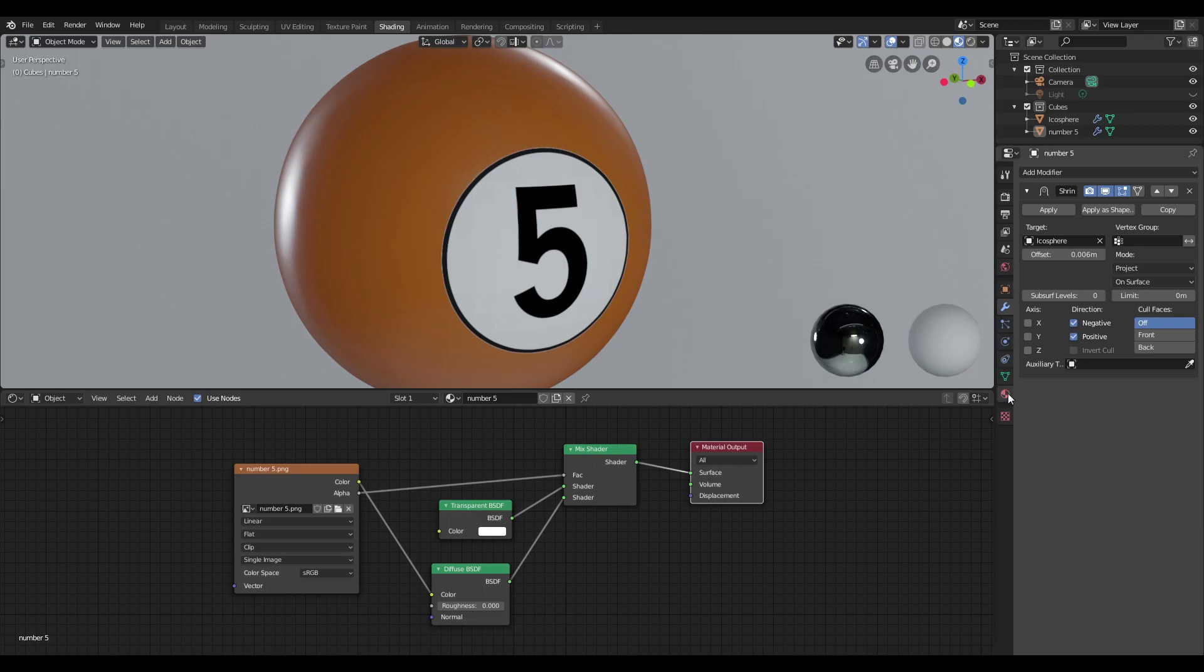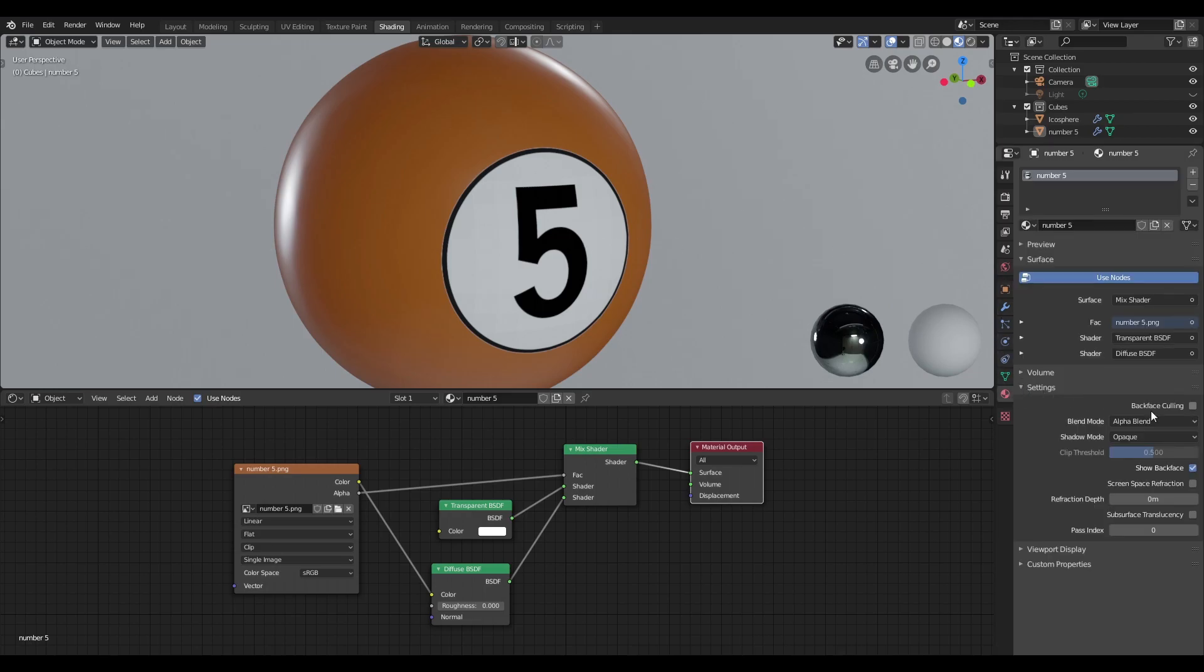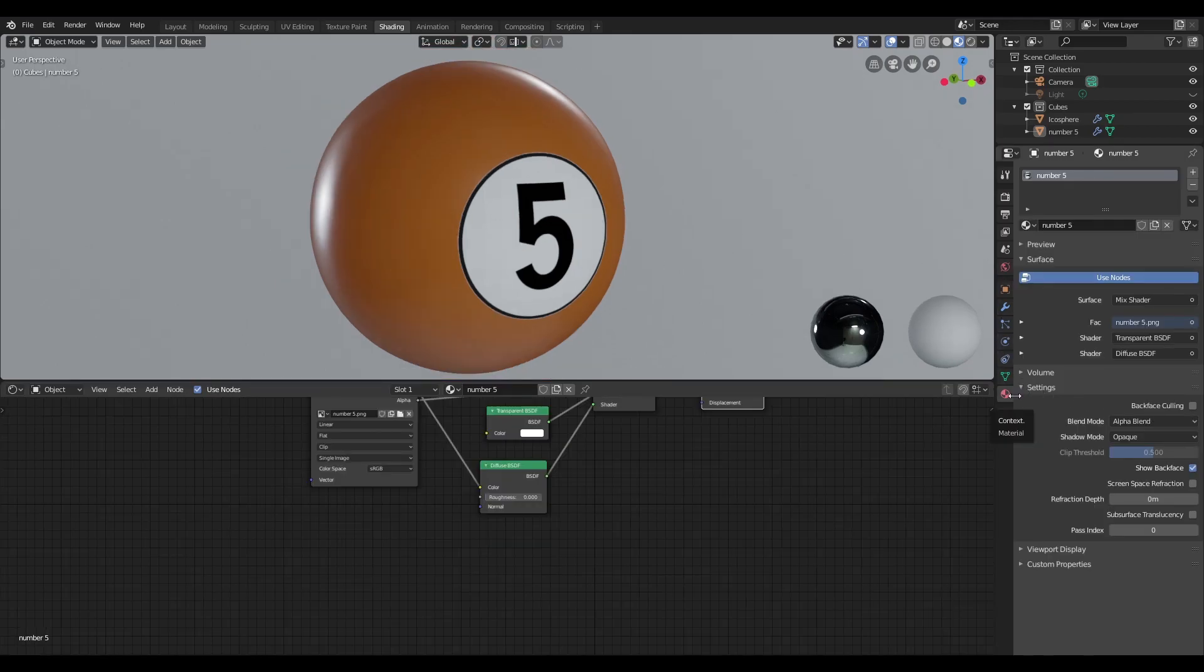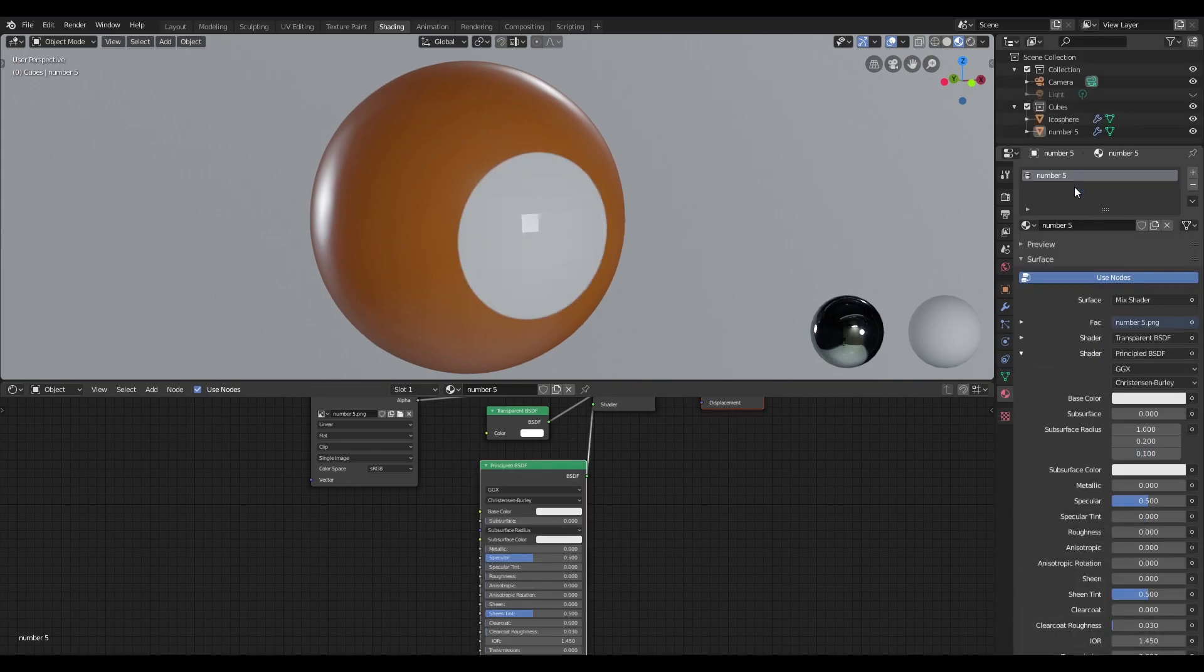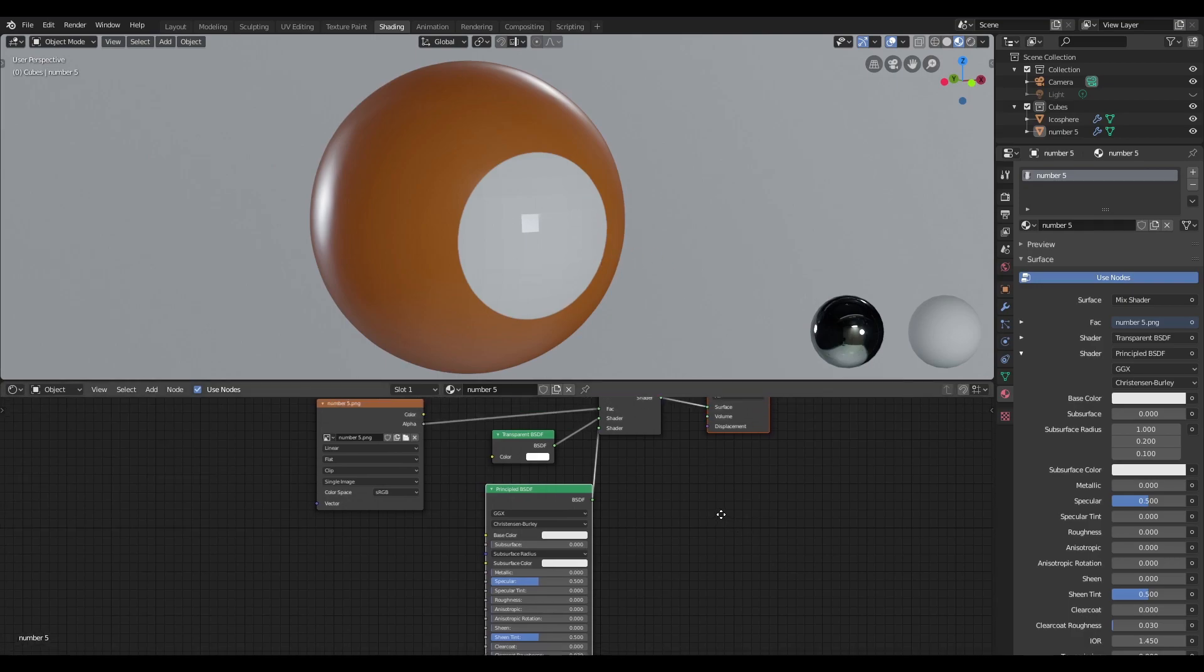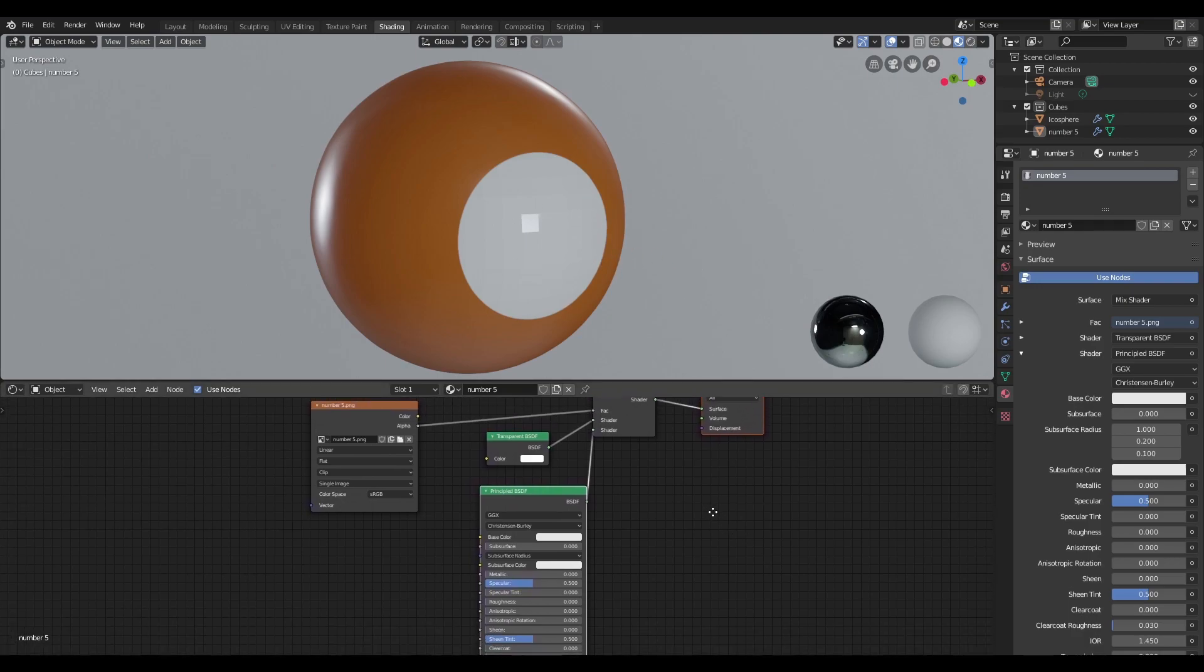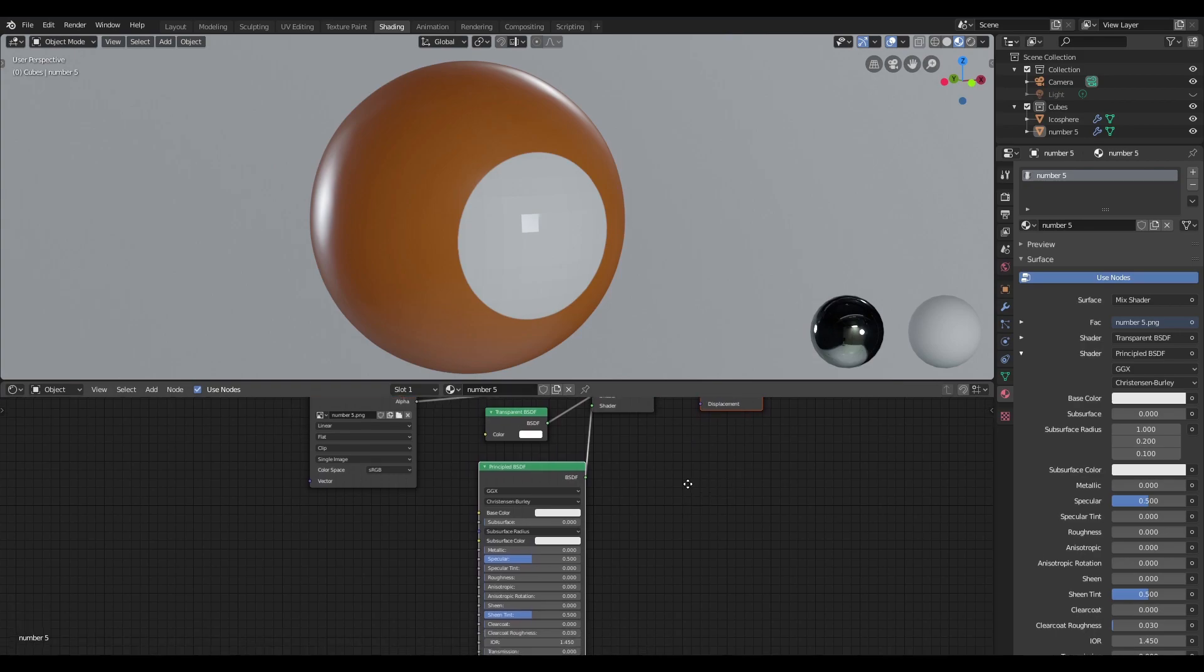So back to the material context, we're going to want to change the shader from diffuse BSDF to principal BSDF. Now when we do that, we can see that the number five here has actually disappeared, and I'll show you how we can solve that.